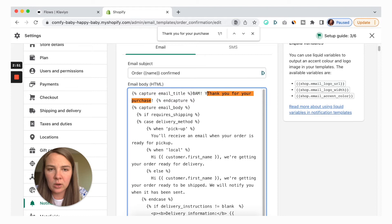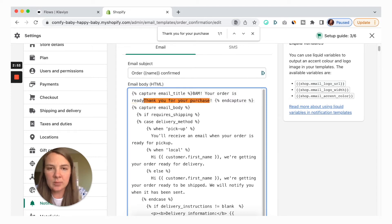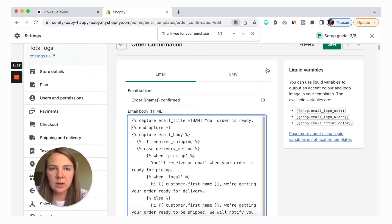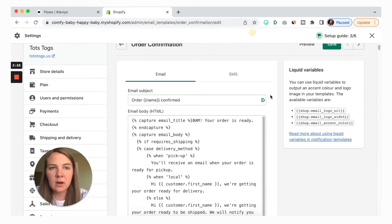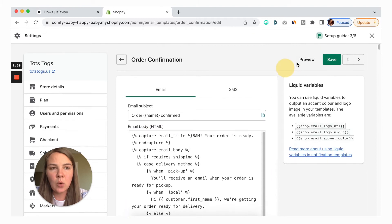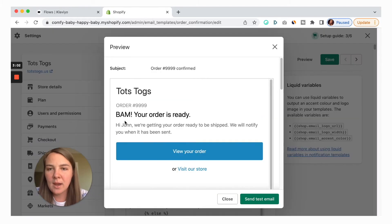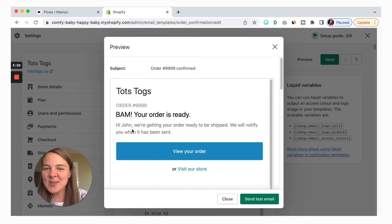So let's change it to 'Your order is ready,' delete the old part, and go back to preview. There it is — 'Your order is ready.' I would do the same for the body text as well.